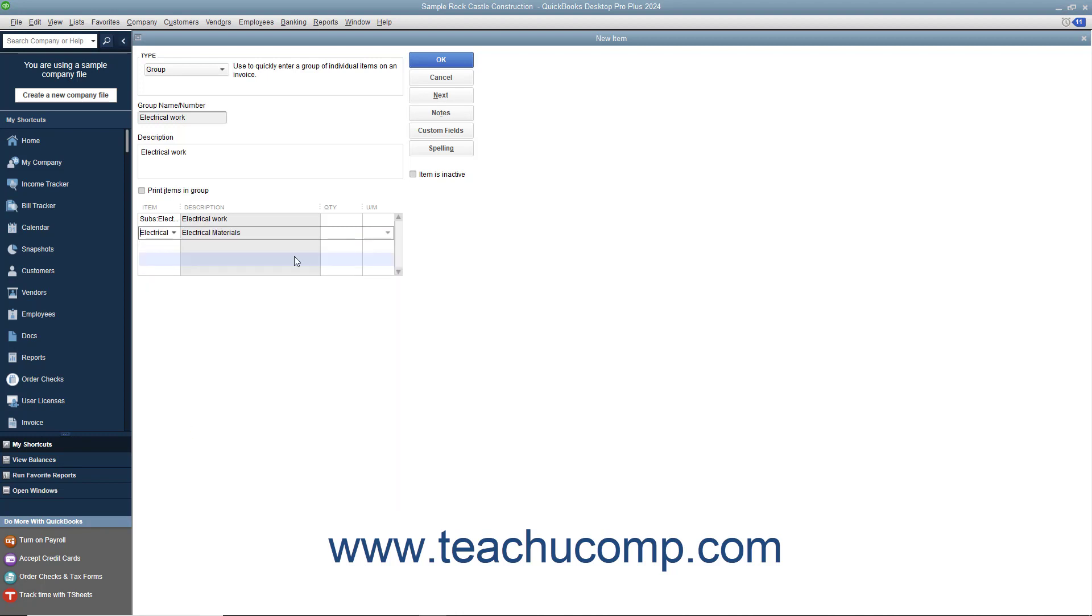If you wish to print the items within the group in sales forms when this item is used, you must check the Print Items in Group checkbox to enable the display of the group's items. Note that the items listed within a group item are always shown in the data entry view of sales forms so you can change the quantities if needed.